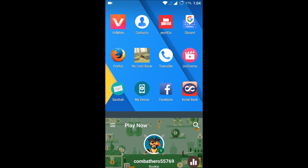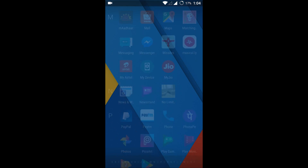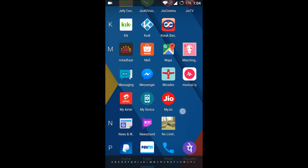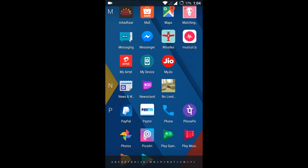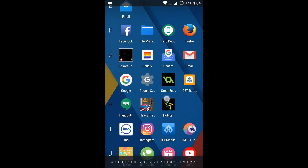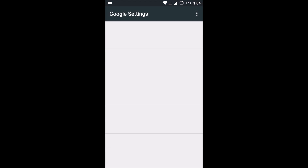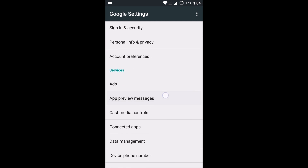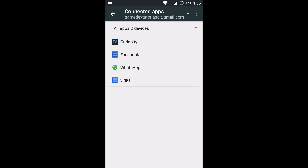In order to remove such games from Google Play Games, just open your Google Settings. Remember, this is not your phone settings — your phone settings is a different app. You need to open the Google Settings app, which is essentially Google Play Services. Under Google Settings, you can see an option called 'Connected Apps'.